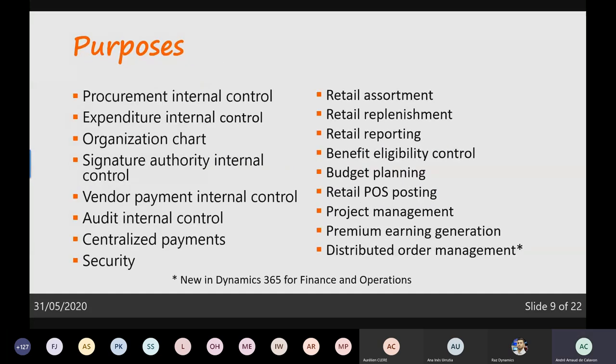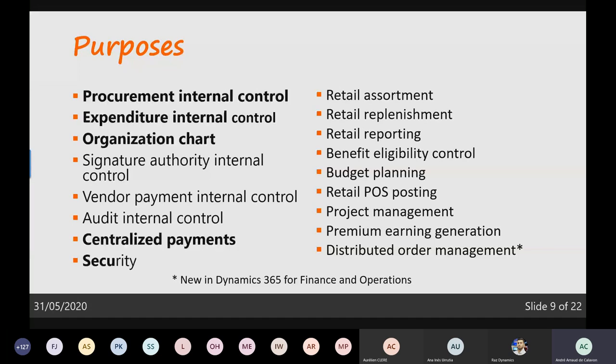Now let's talk about the purposes and the supported features in the system. There's quite a list, and the documentation on AX 2012 used to be more sophisticated. I'll focus on centralized payments, security, and project management. If you have a purpose set on project management or centralized payments, the organization hierarchy should only contain legal entities.